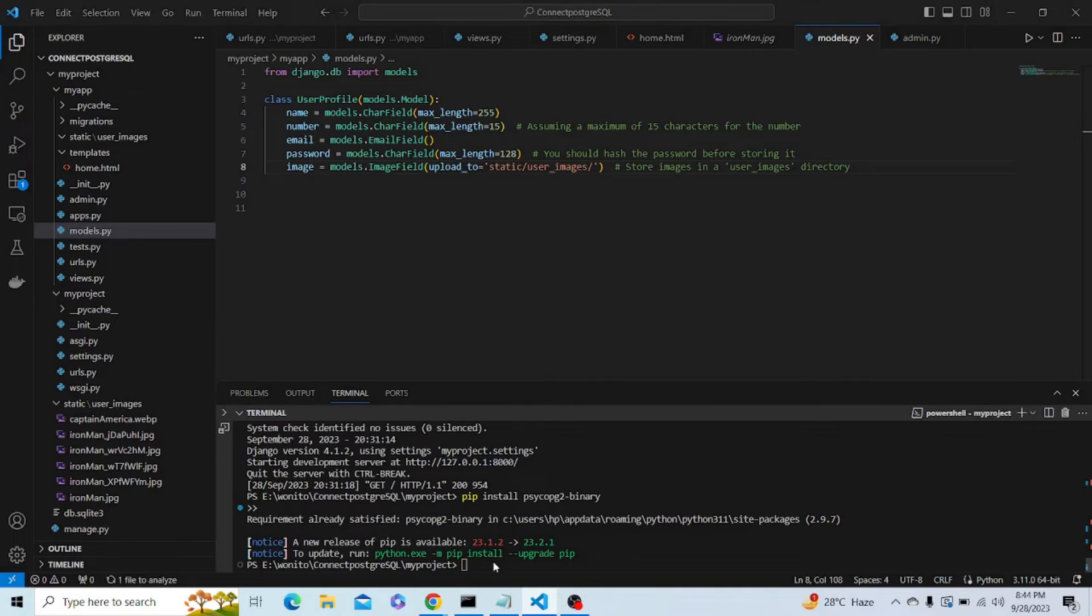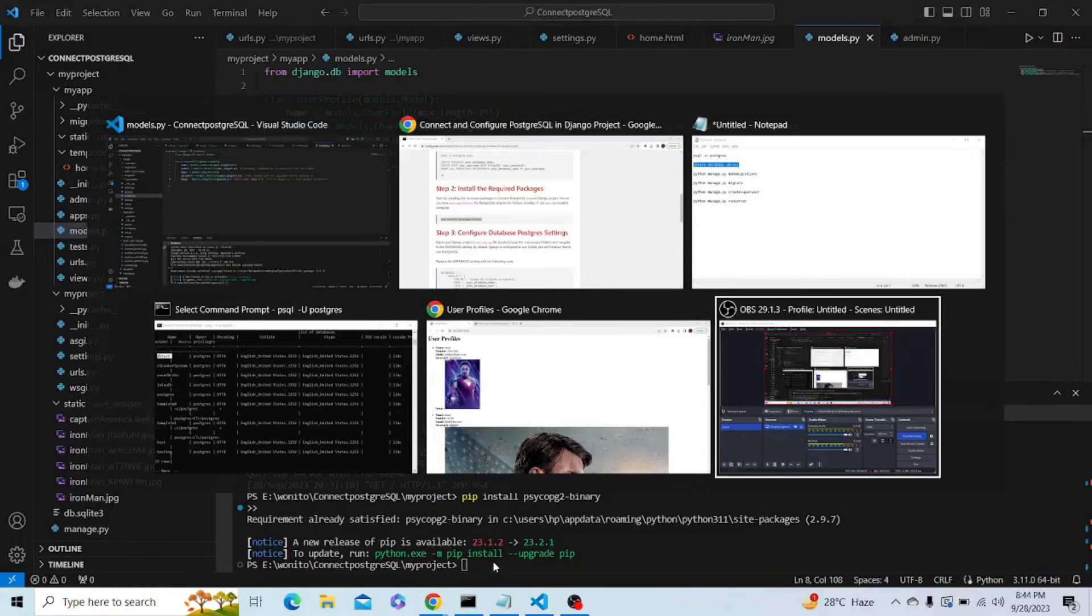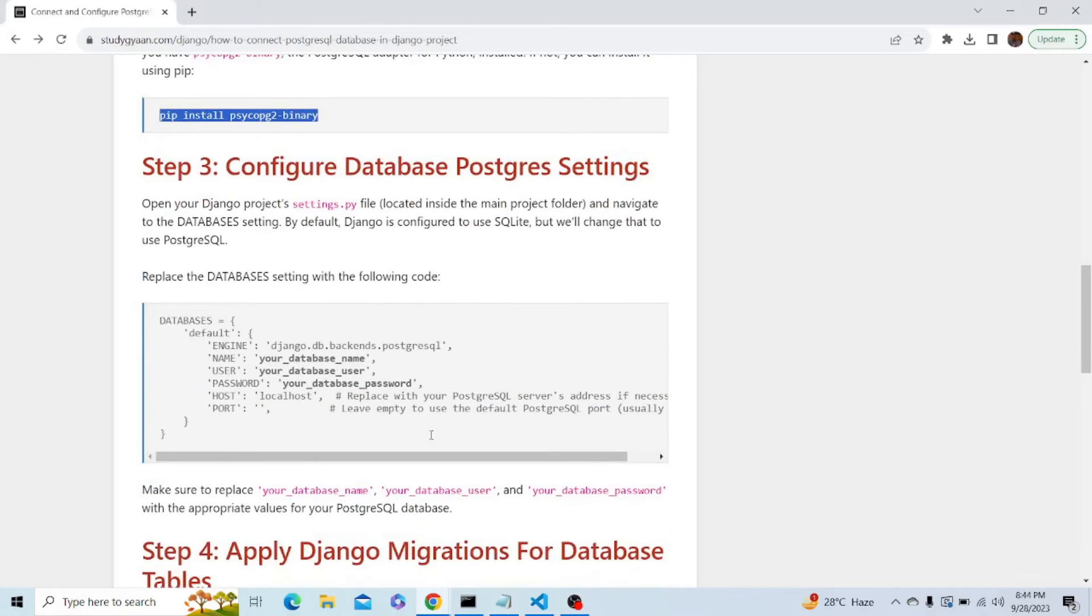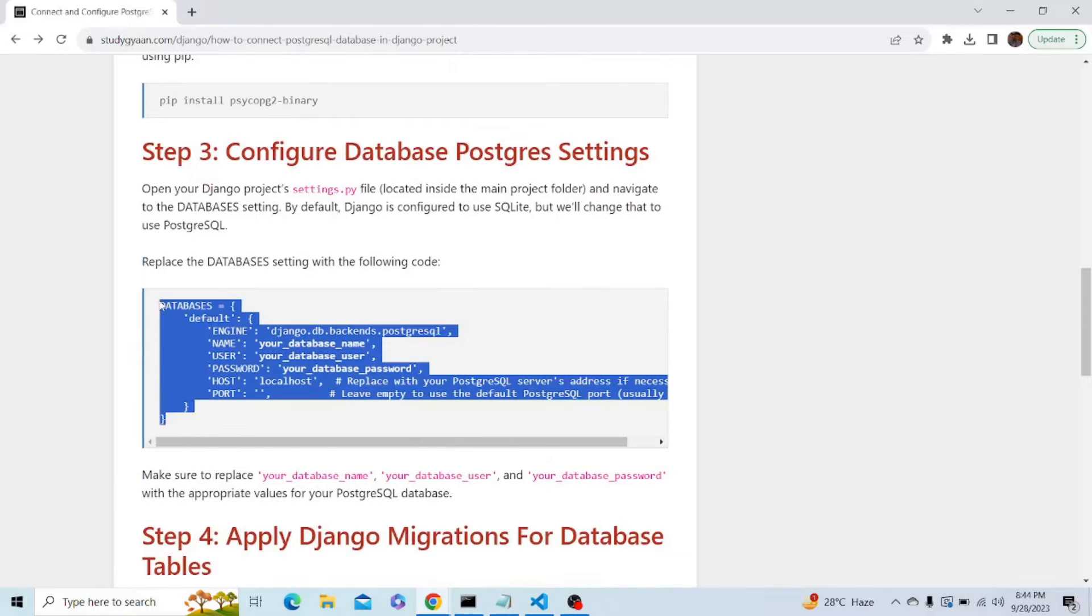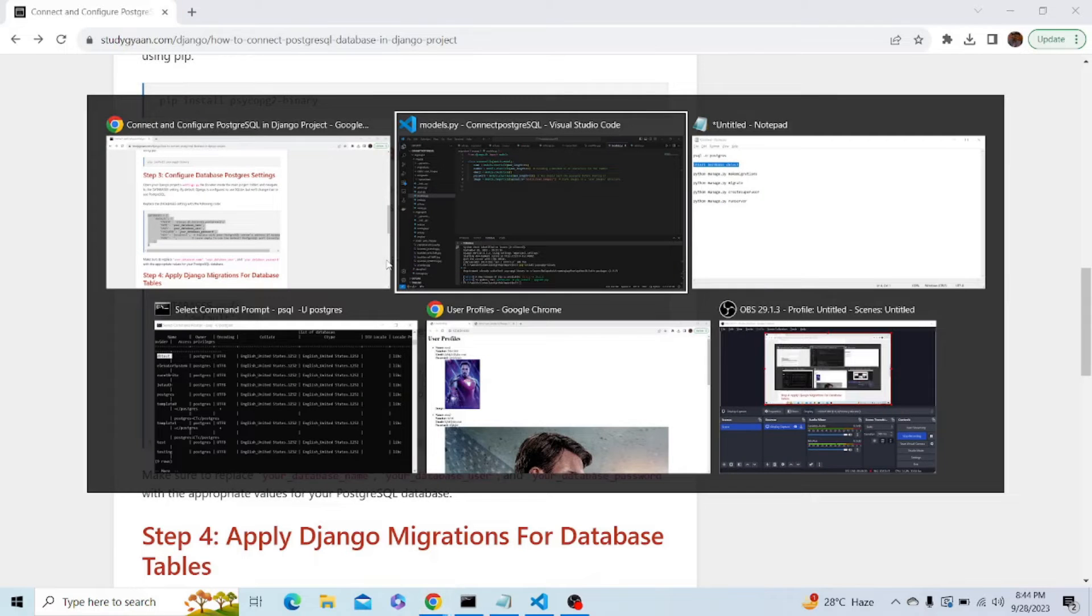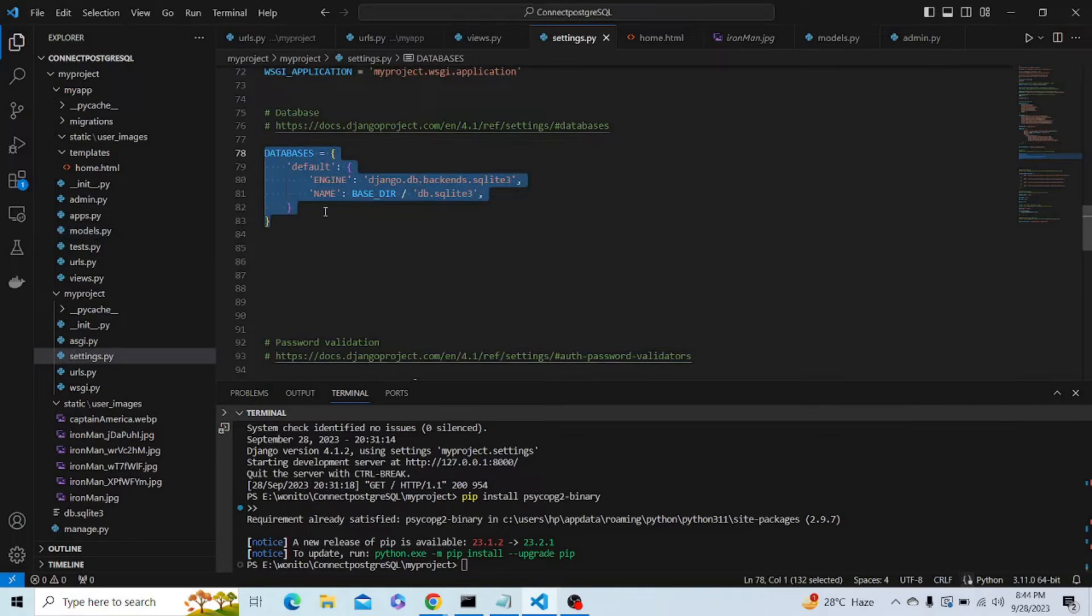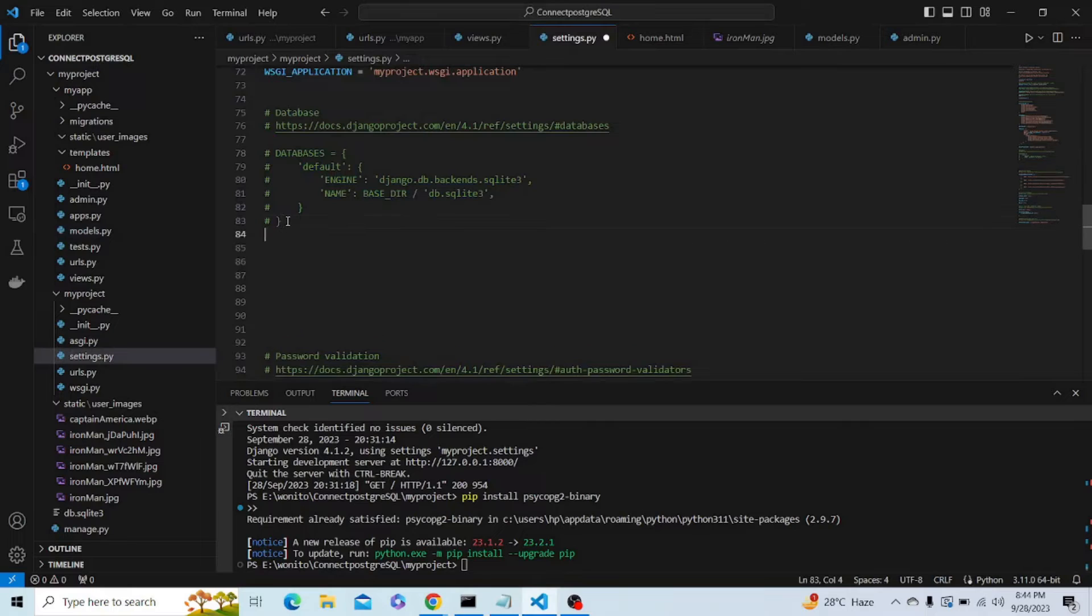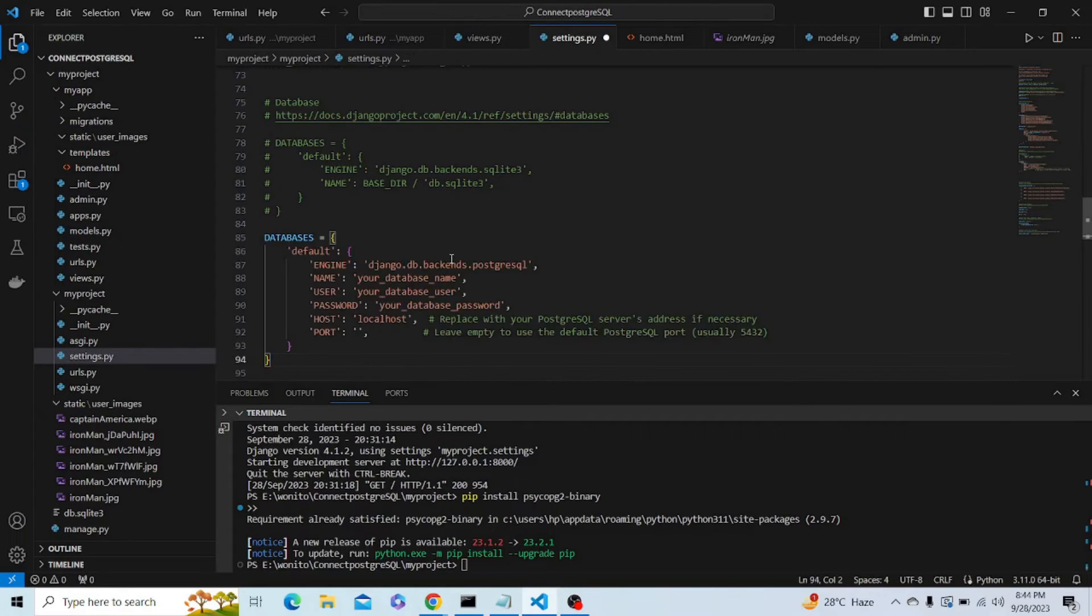Okay, requirement already satisfied because this module is already installed on my system, but you guys can install it. Let's see what we have to do after that. Now what happens is that we have some code written in our settings.py which connects our Django project to SQLite3. First of all, we have to remove that code like this, and now we have to enter this code.